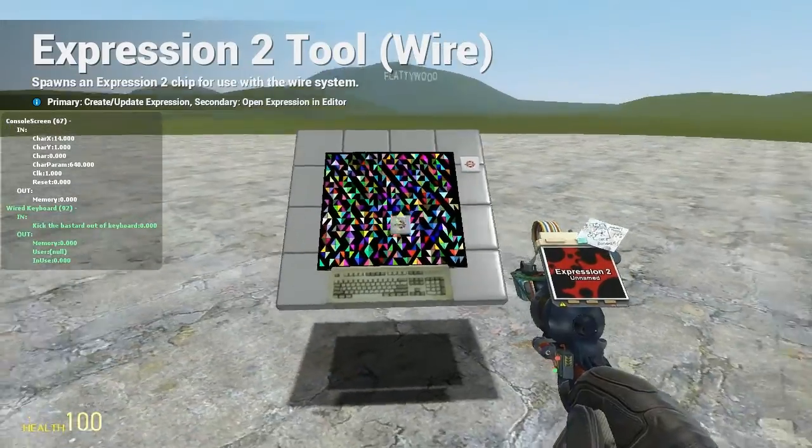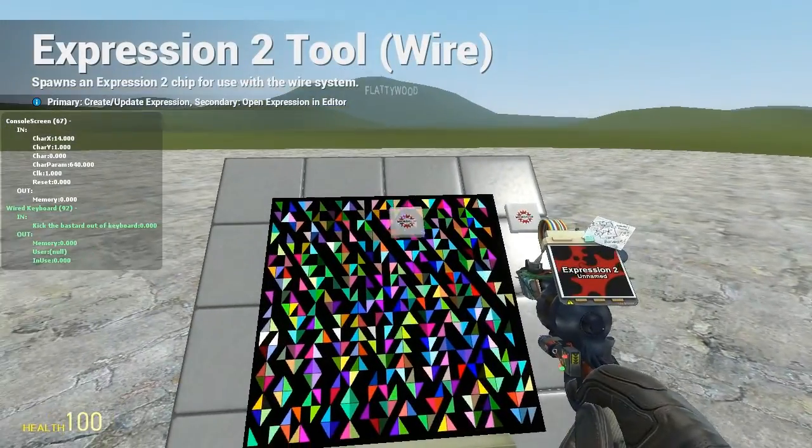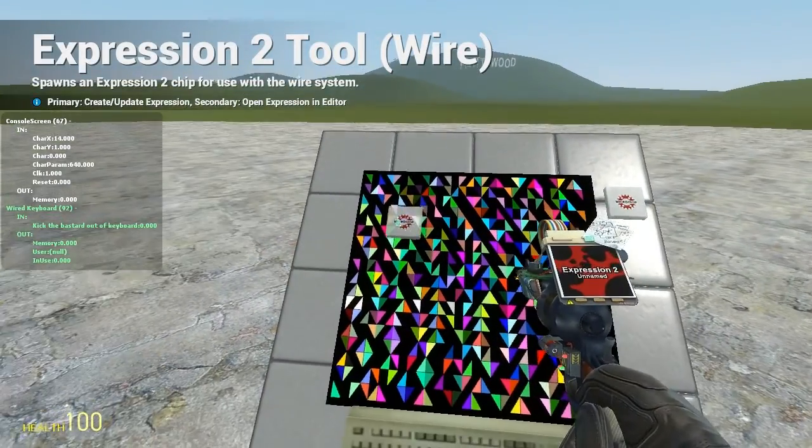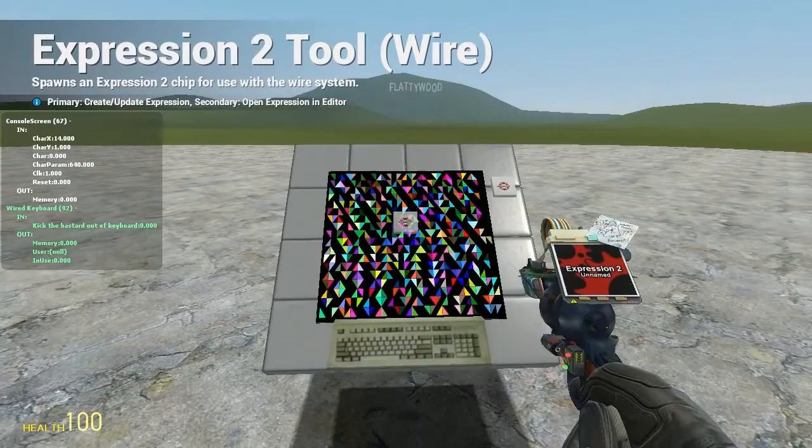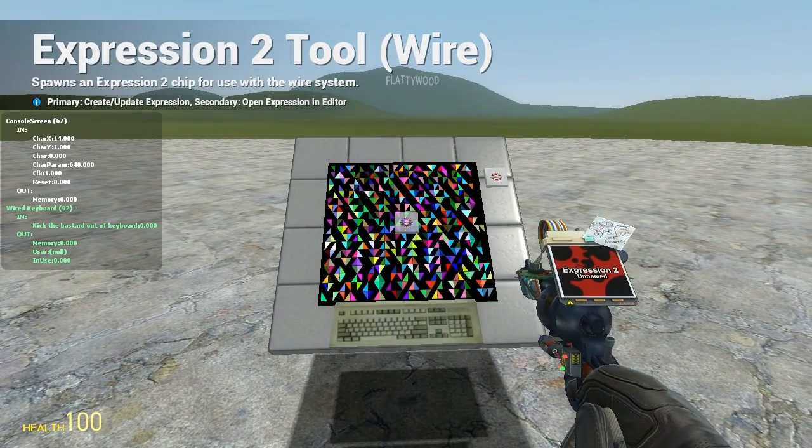But anyway, that's going to conclude this part of the console screen section. I'm going to be going over the touch screen in the next video. And until then I'll see you next time.